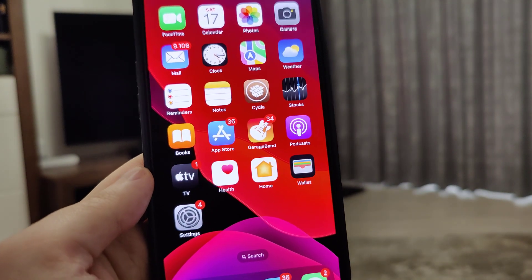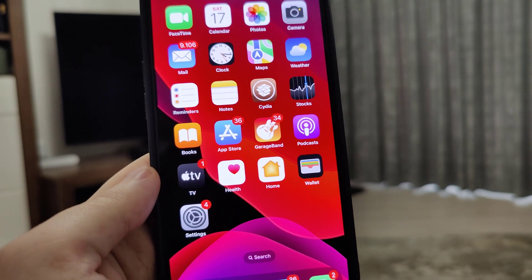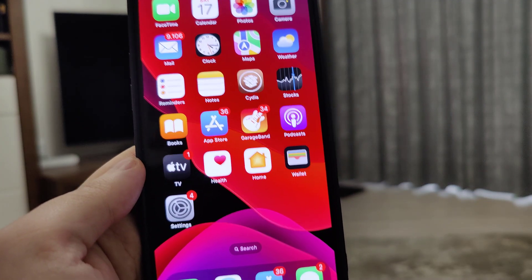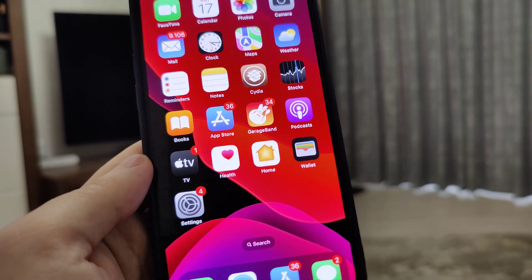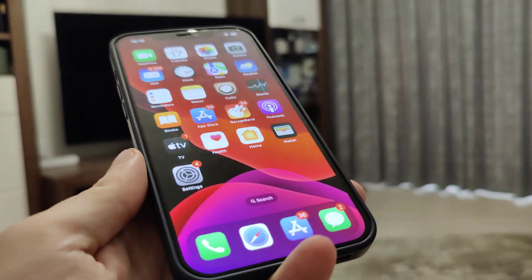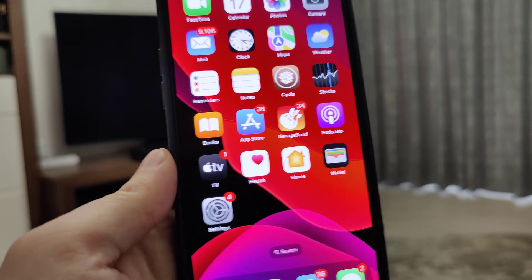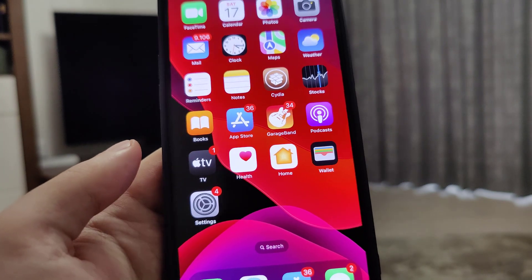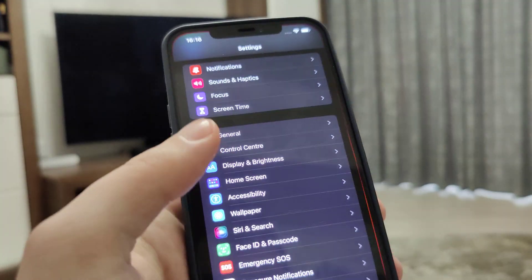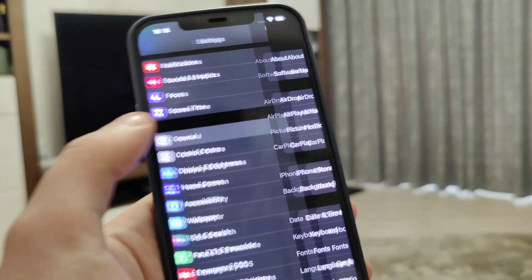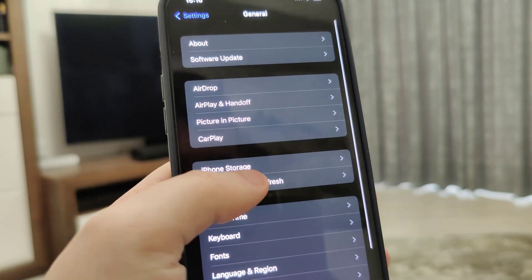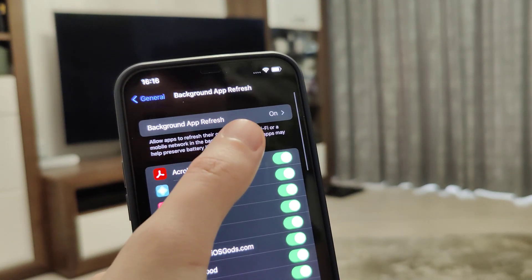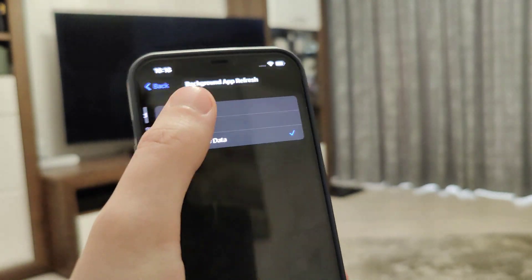So let me show you exactly what you need to do in order to jailbreak your device. First things first, we need to prepare our devices for this jailbreak. Head over to Settings, General, Background App Refresh and make sure that it's turned on.